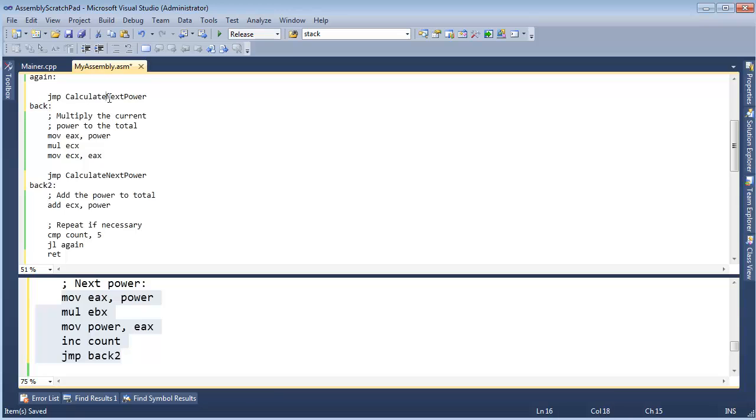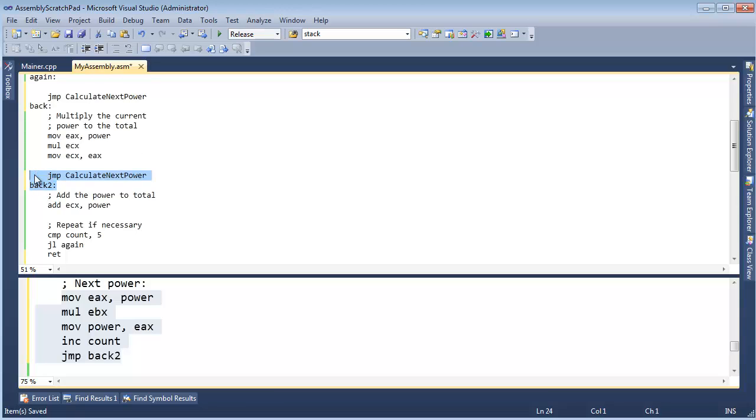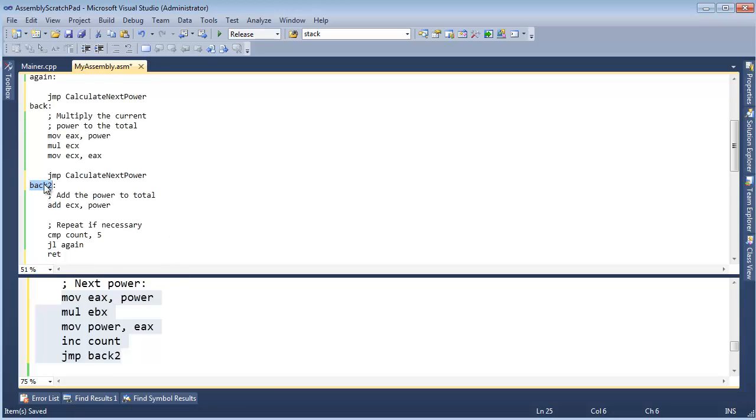When I jump to calculate next power from here, I want to jump to back here. And when I jump to calculate next power right here, I want to jump back to here. And I could probably reuse calculate next power all over in my code. And I want it to jump back to where I jumped from—let me say that again. I need to return—ooh, there's a word we've seen before. Where have we seen the word return before? I need to return back to where we jumped from, if that makes any sense.